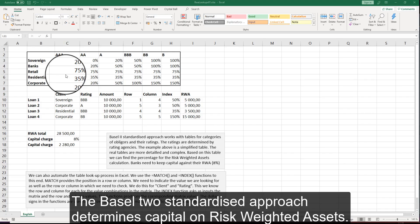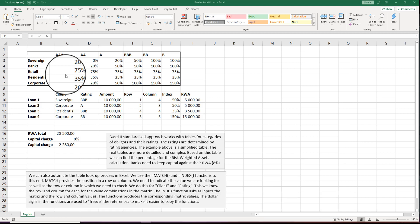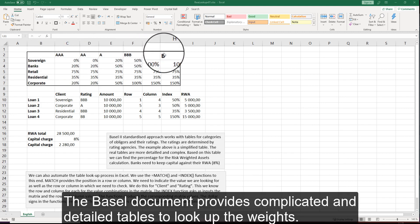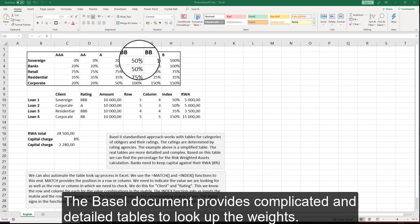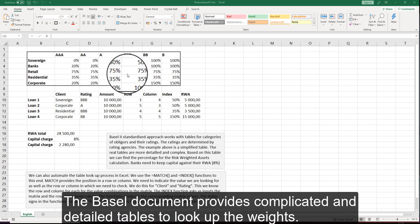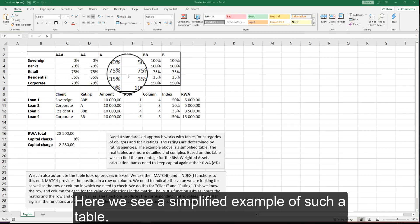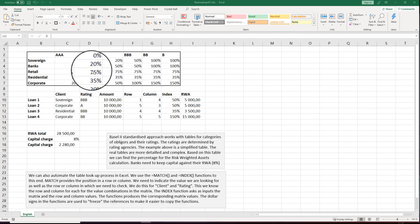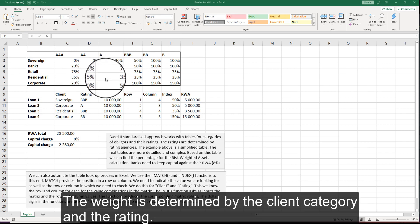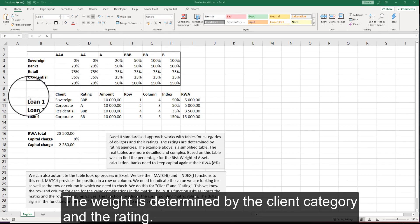The Basel II standardized approach determines capital on risk-weighted assets. The Basel document provides complicated and detailed tables to look up the weights. Here we see a simplified example of such a table. The weight is determined by the client category and the rating.